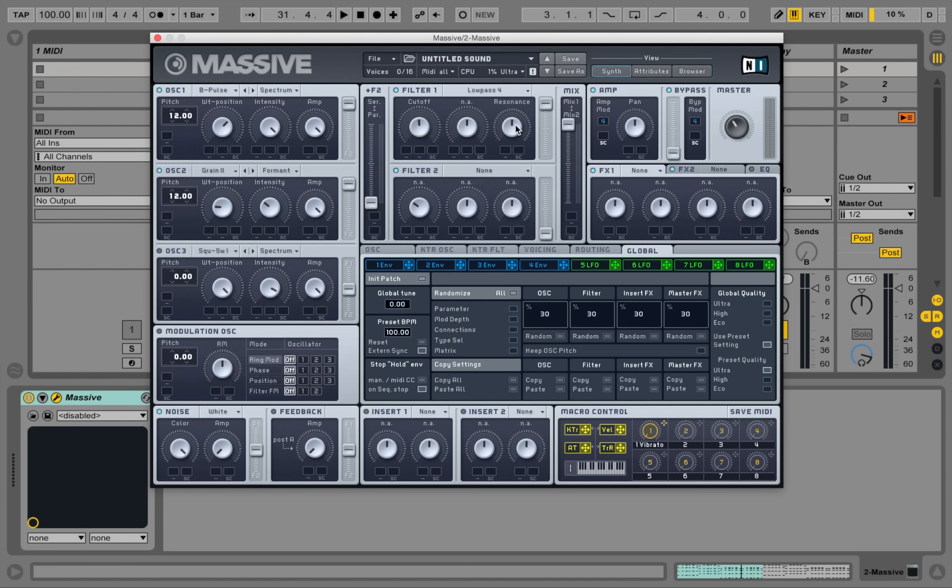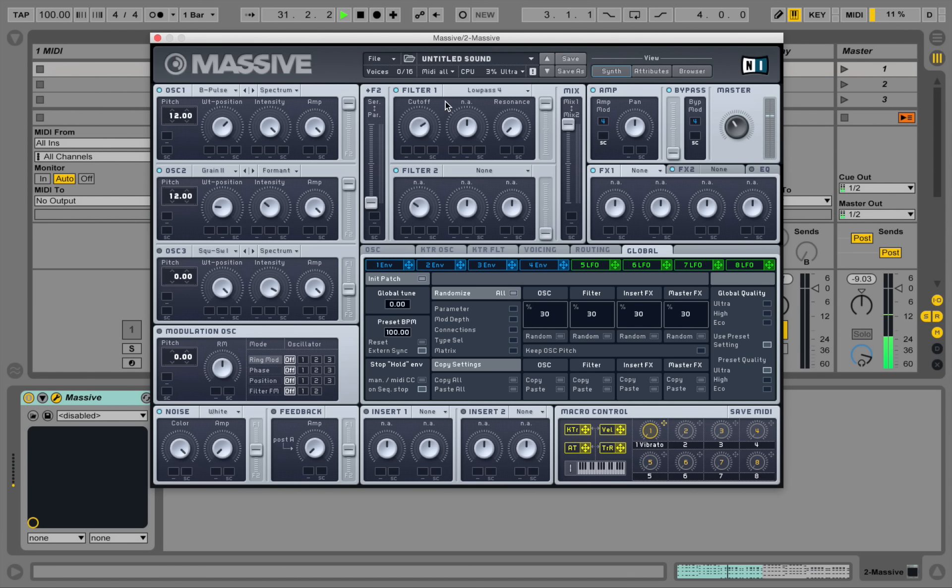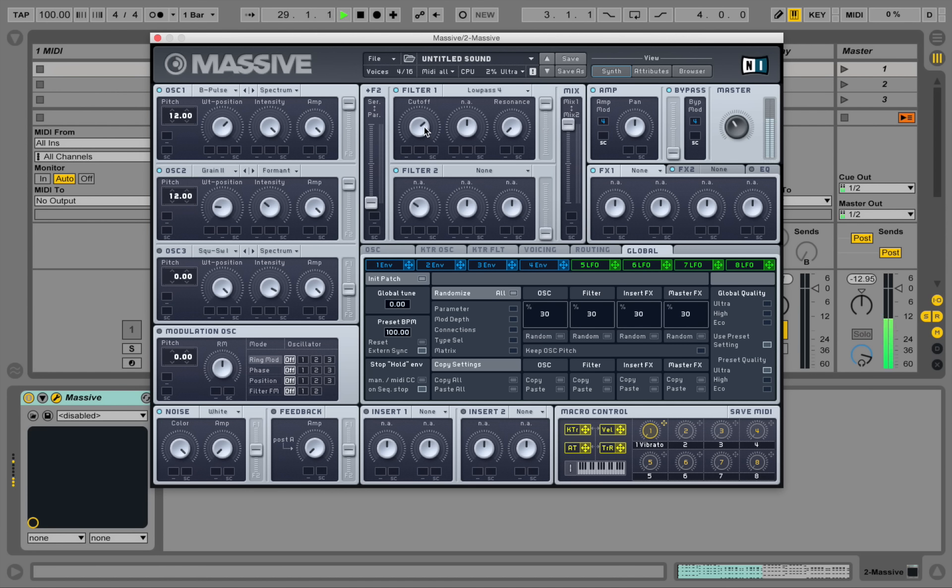And let's take down the resonance here. Let's check how far we want to go with the cutoff.